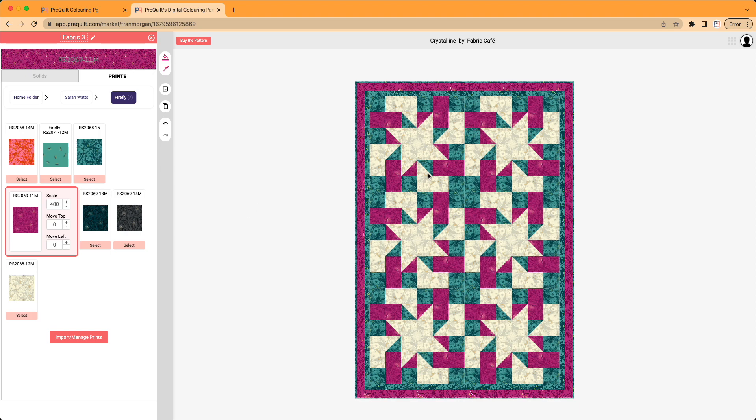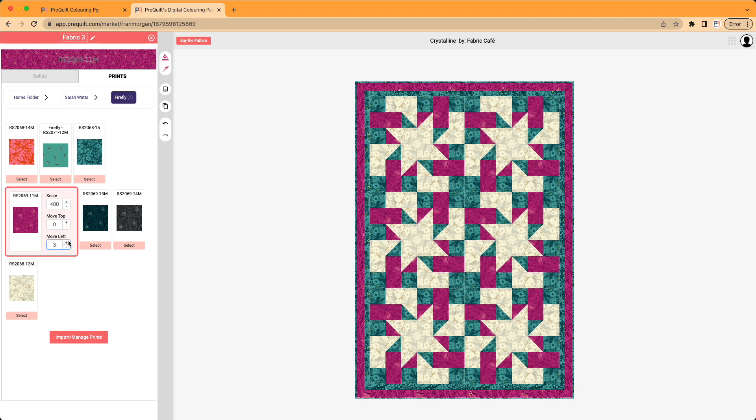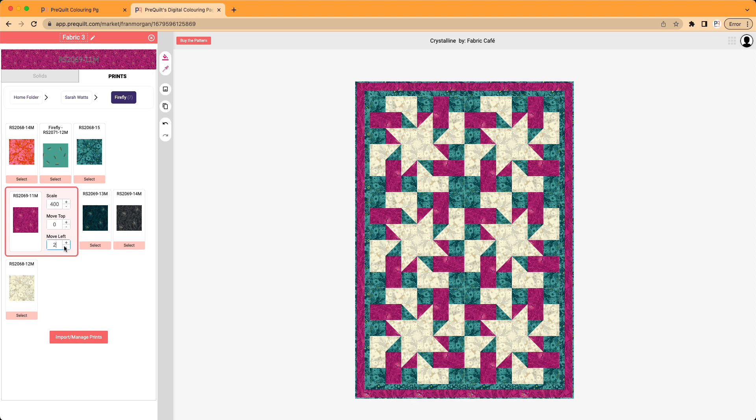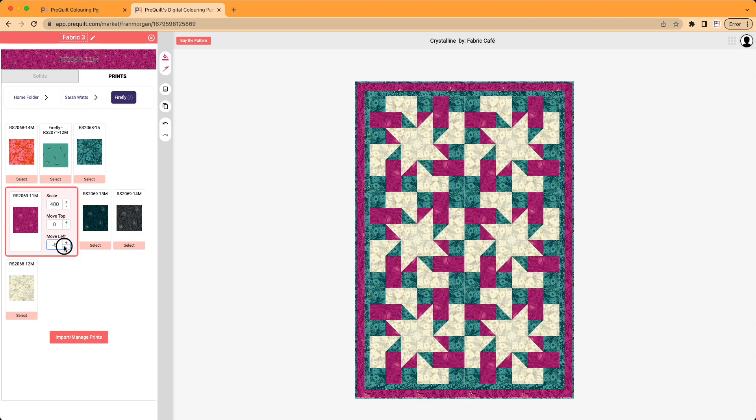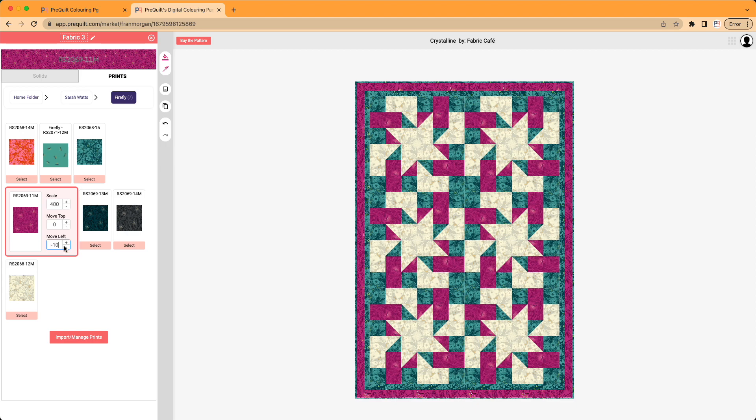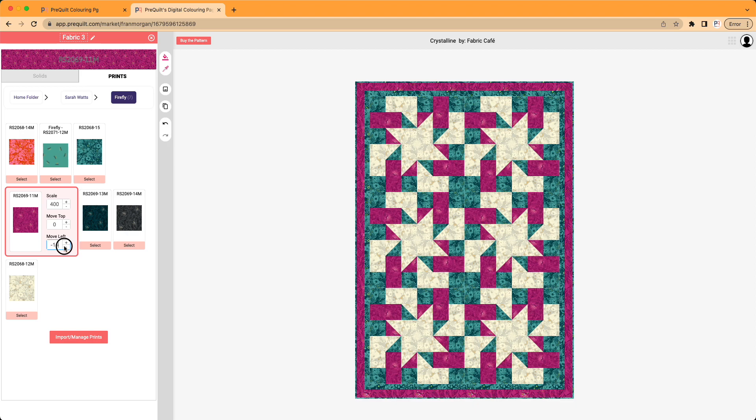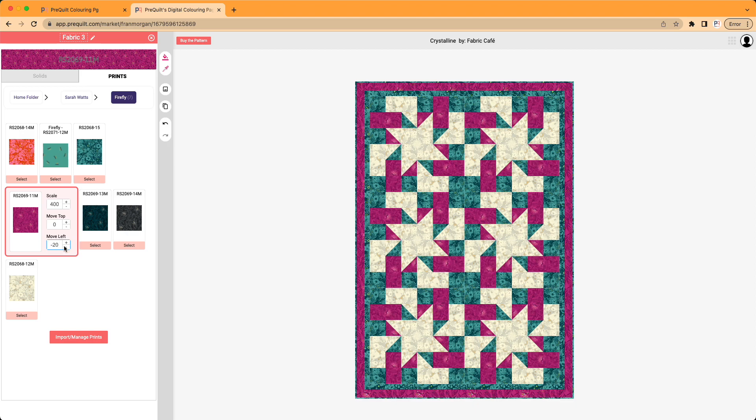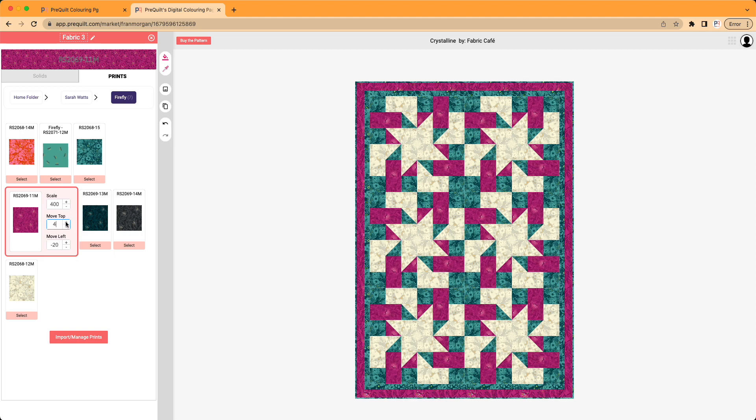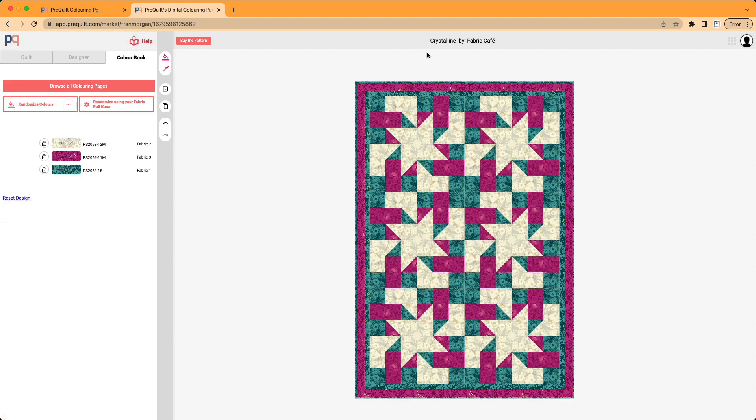I might want to center that firefly a little just to see what it would look like. So you can move the fabric by left or right. So I can kind of center that more by clicking here. And the same here. I might want to move that down. So I really love this version of the crystalline quilt by Fabric Cafe with these fabrics.